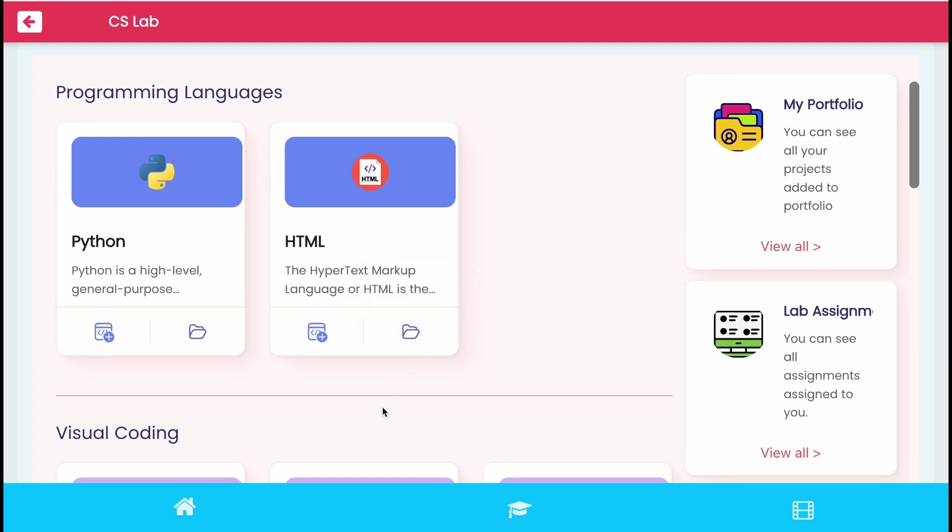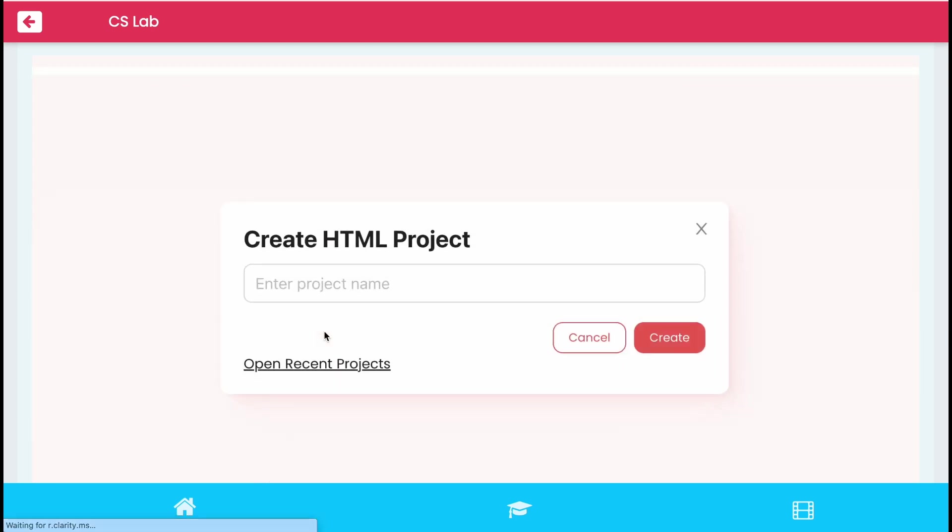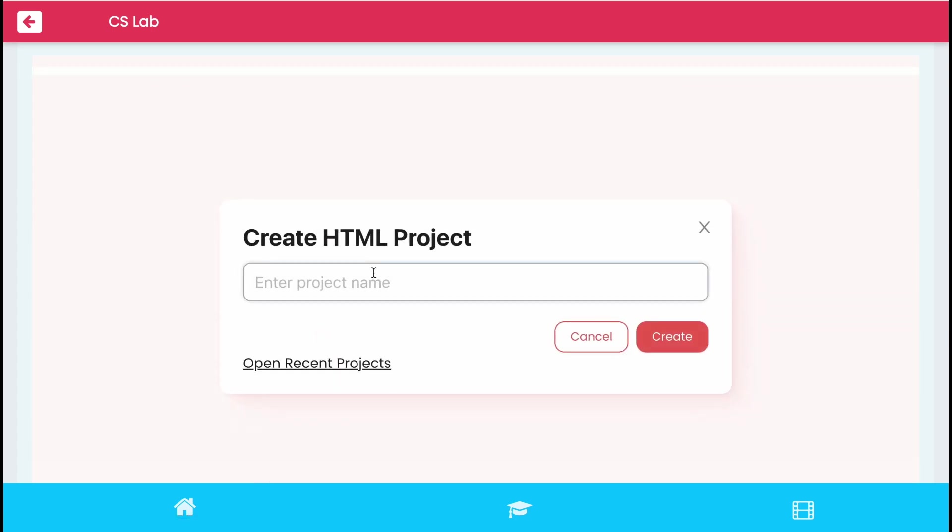Let's create a project by clicking this icon. Give a project name in the given space and click create button.